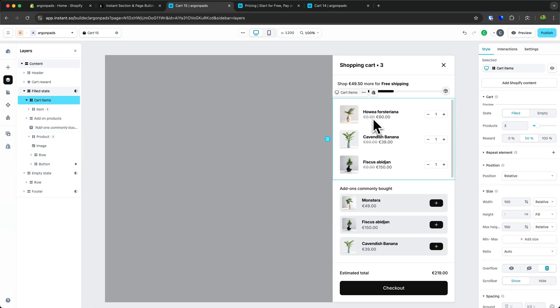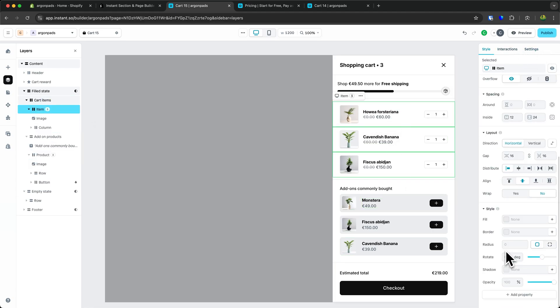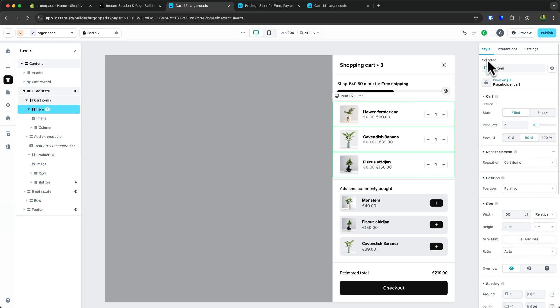All of the settings for the selected elements can be found on the right here. You can change the style, interactions, and settings.